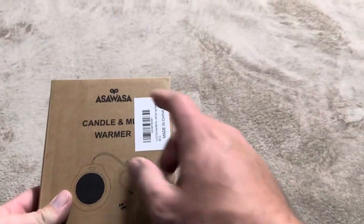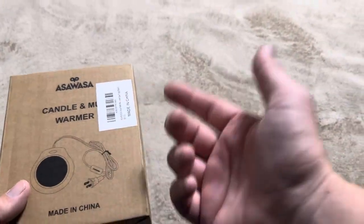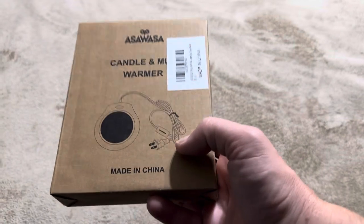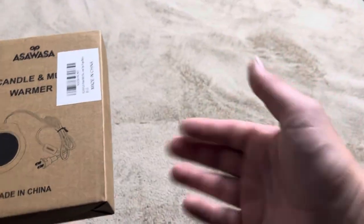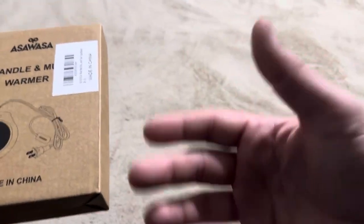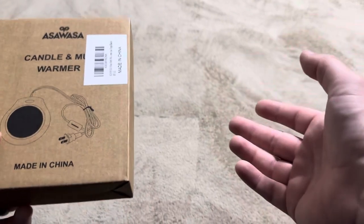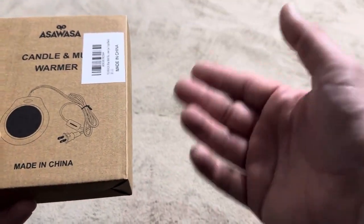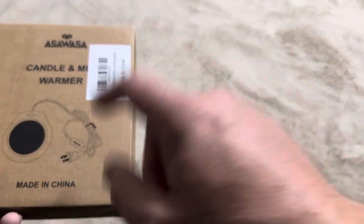Today I'm going to be reviewing this Asuasa candle and mug warmer. I actually purchased this one for mug warming throughout the course of a morning. I'll typically not drink my cup of coffee before it gets cold. I'm just kind of a slow sipper rather than gulping it down.